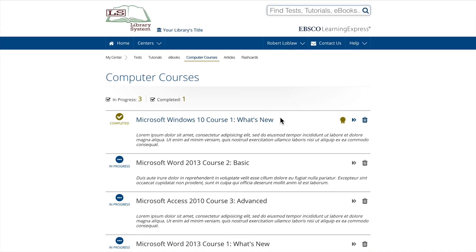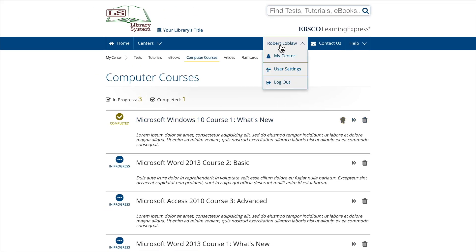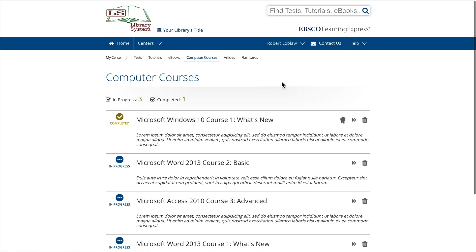When you're finished, click Log Out to end your session.